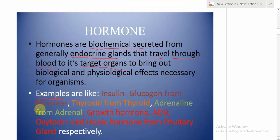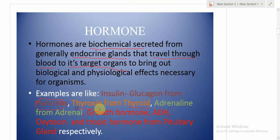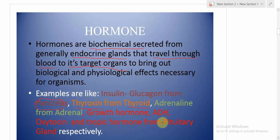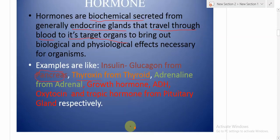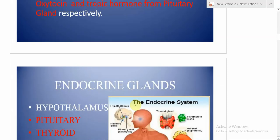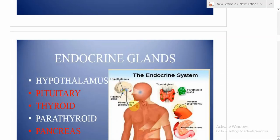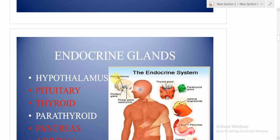There are many endocrine glands. The pancreas secretes insulin and glucagon. The thyroid gland, in the neck region, releases thyroxine. Adrenaline comes from the adrenal gland. Growth hormone, ADH, oxytocin, and tropic hormones come from the pituitary glands.